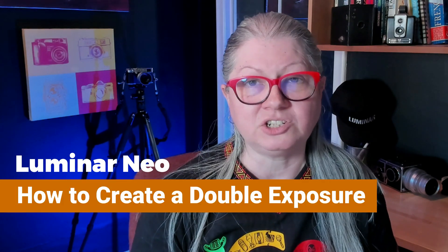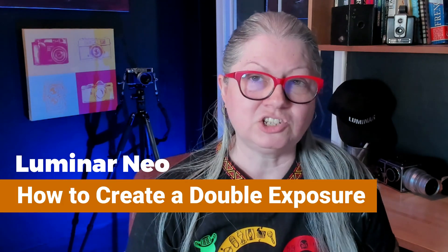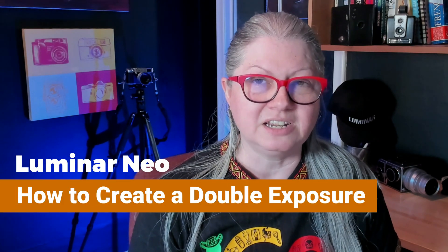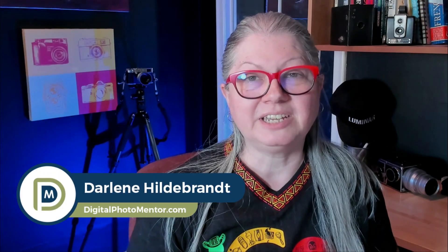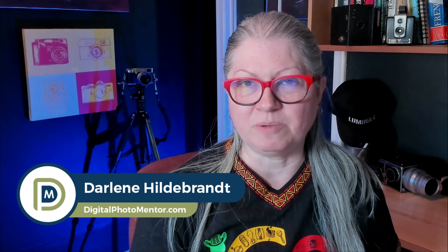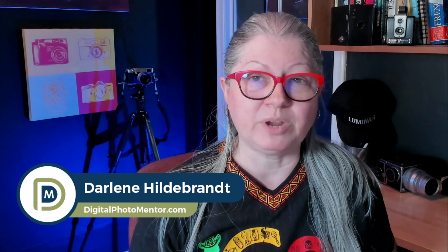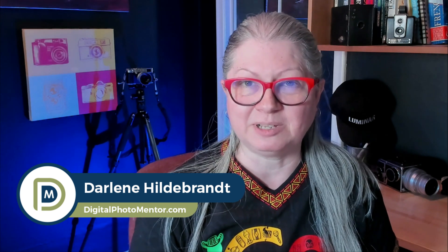I'm going to demonstrate this process using Luminar Neo to show you how easy to use the software is, and if you stick around to the end I'll show you how to do it in Photoshop as well. I'm Darlene with Digital Photo Mentor, and if you're ready to create some double exposures, let's get started.